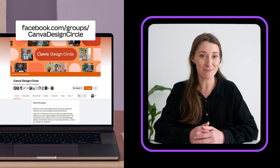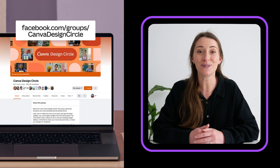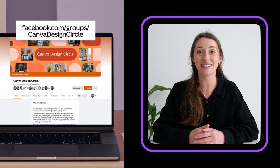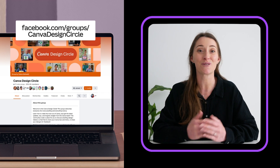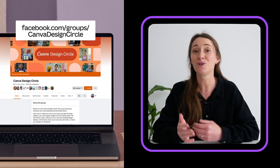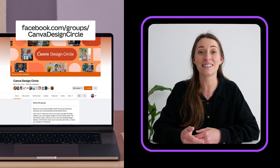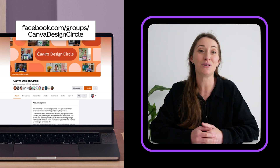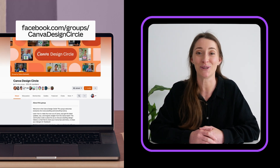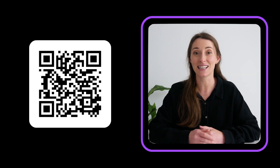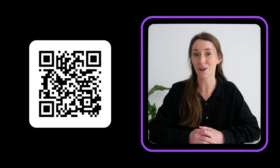If you're not already a member, make sure you sign up to Canva's Design Circle for advice, new product releases, and community feedback on your designs. If you'd like to keep working on perfecting your Canva skills, scan this QR code or click the link below to access a skills workbook.